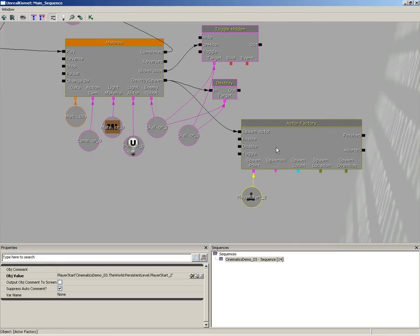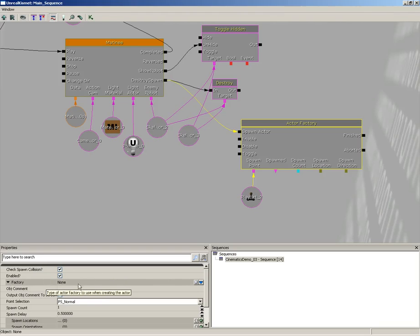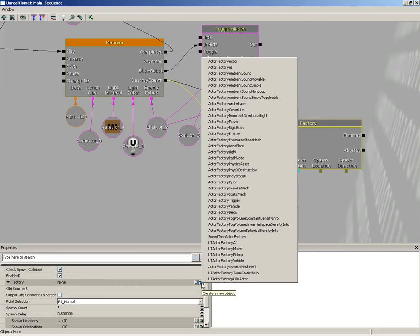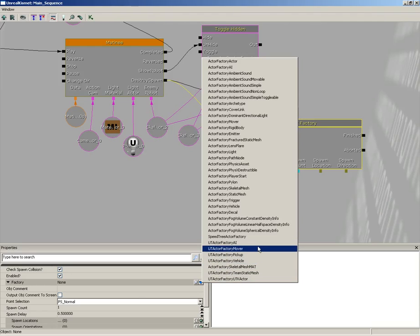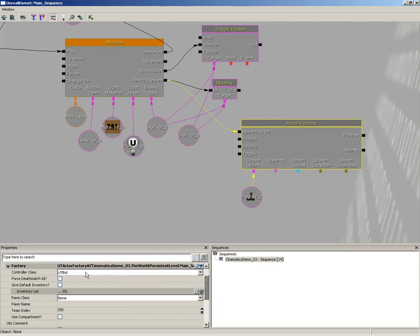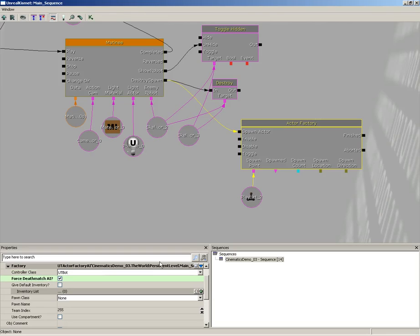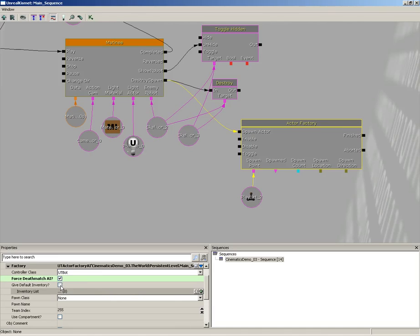Now what are we going to spawn? This is where we have to set up the properties for our Actor Factory. Select this, take a look at your Factory property. Currently it has nothing in it. We need to add a new object. Go to the end of the property on the right side, you'll see a little blue triangle labeled Create a New Object. Click on that and we're going to grab a UT Actor Factory AI. This has several different properties. First off is the Controller Class. Leave this set to UT Bot. That'll give you that UT Bot AI which is going to try to kill you. Make sure you check Force Deathmatch AI.